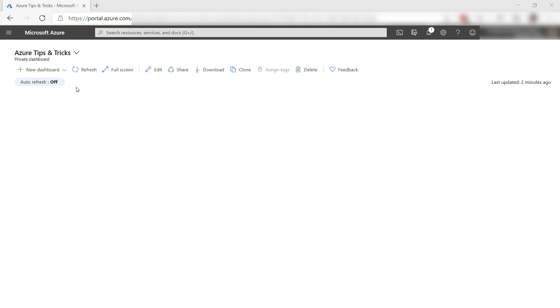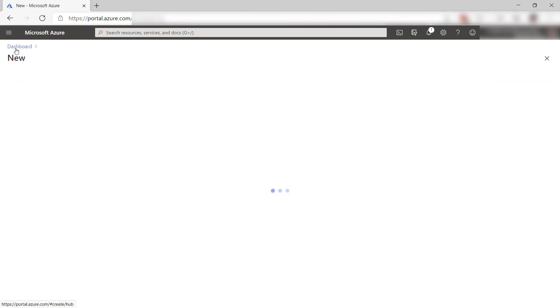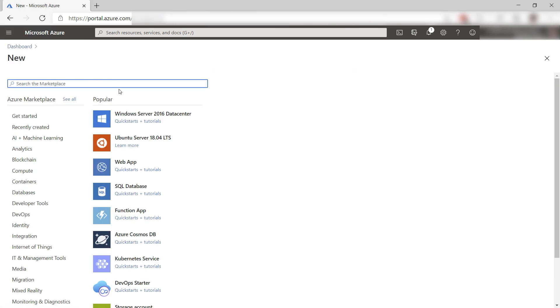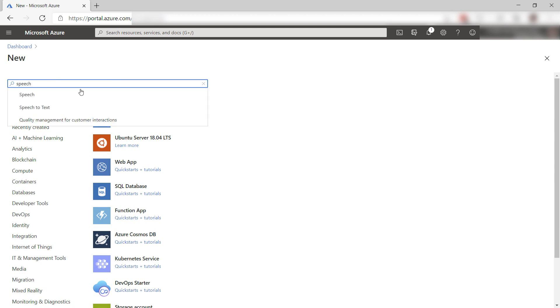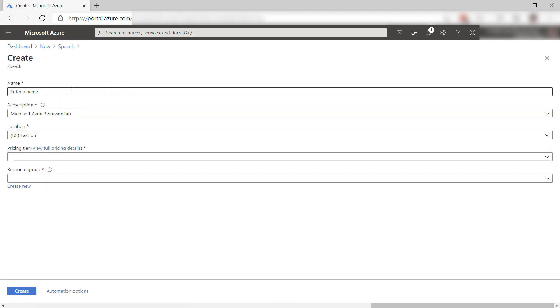I'll start by creating a text-to-speech service in Azure. Here, let's search for speech. There it is, create. This creates a cognitive service speech service, which includes API endpoints like the text-to-speech service.